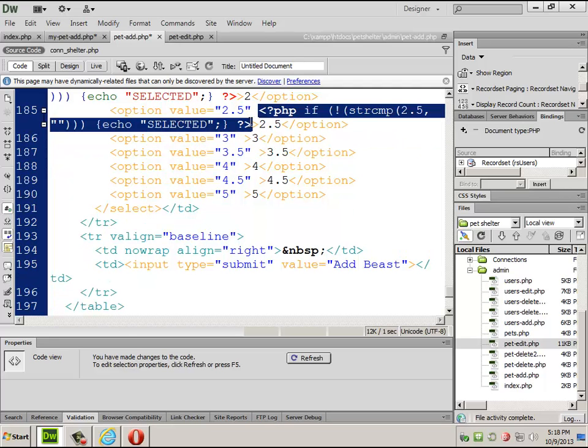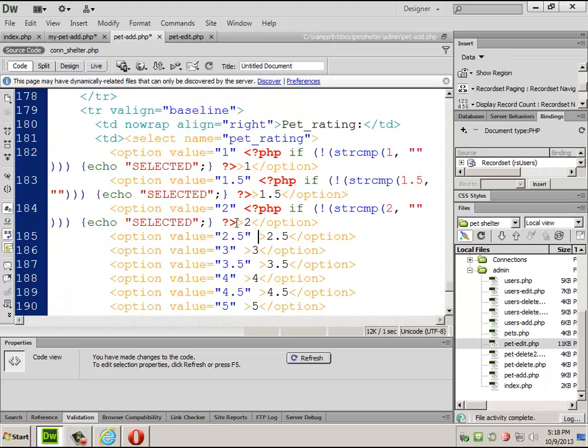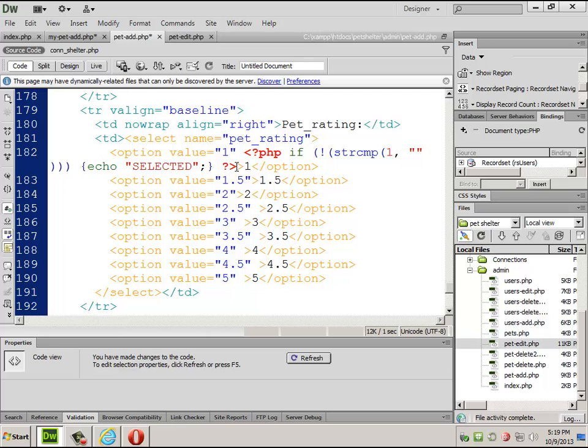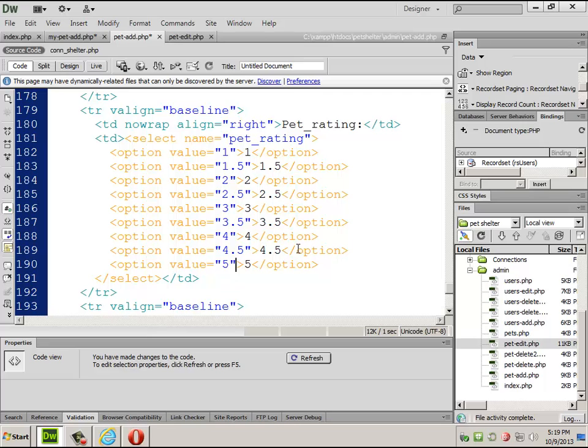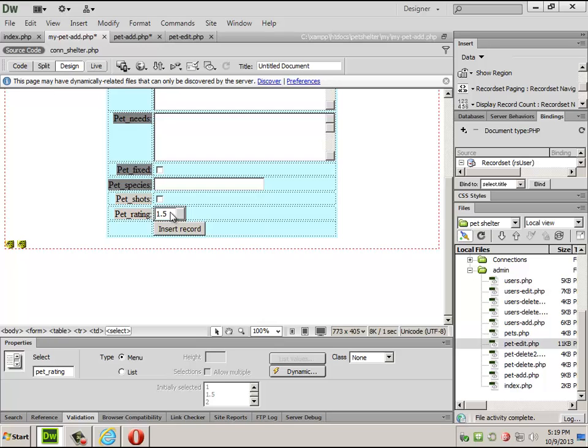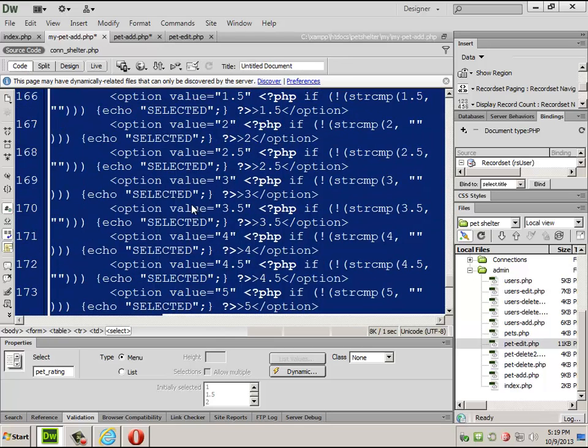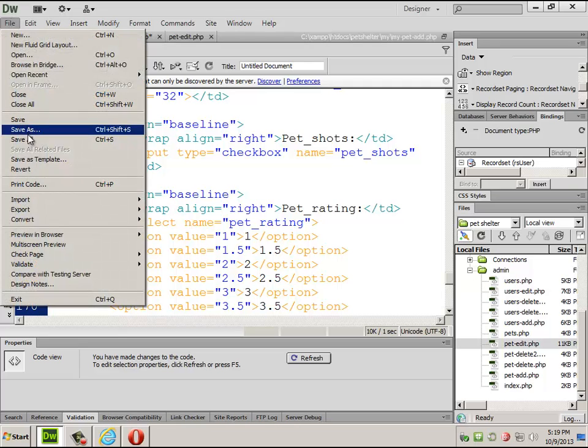Get rid of that. Oh, I found that mistake. In fact, I will fix that in the add one. My pet add. Okay. File save all.